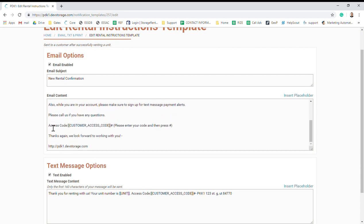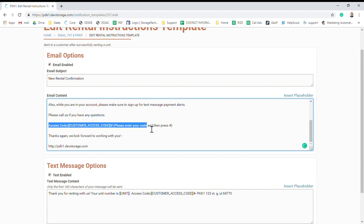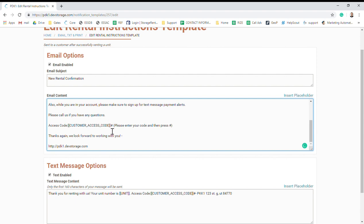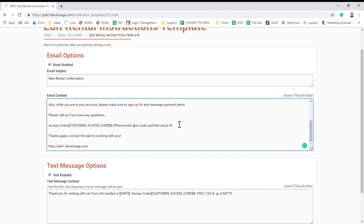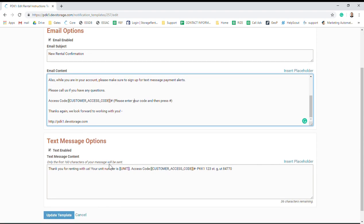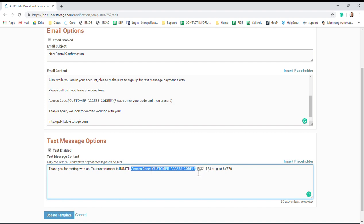You can see here it says Access Code: customer access code, pound. Please enter your code and then press pound. This placeholder is going to pull their code from their account. You can change any of this however you'd like, so you can change the wording on it. You can also enable a text that will send out and give them their code.